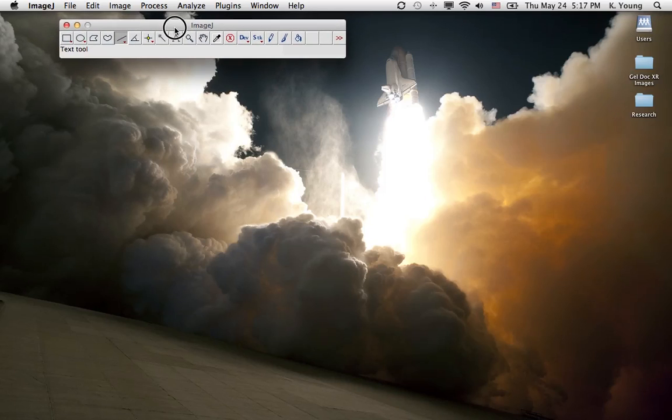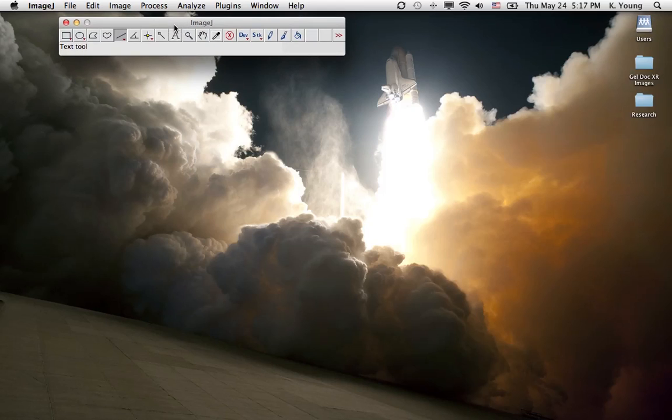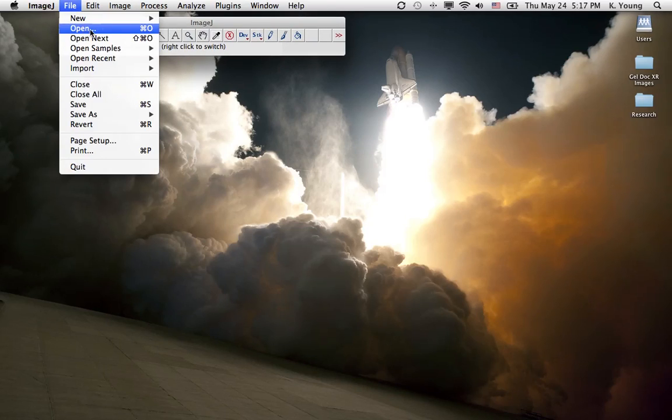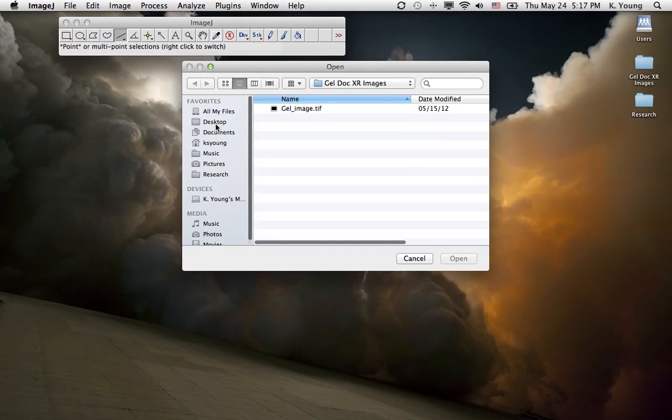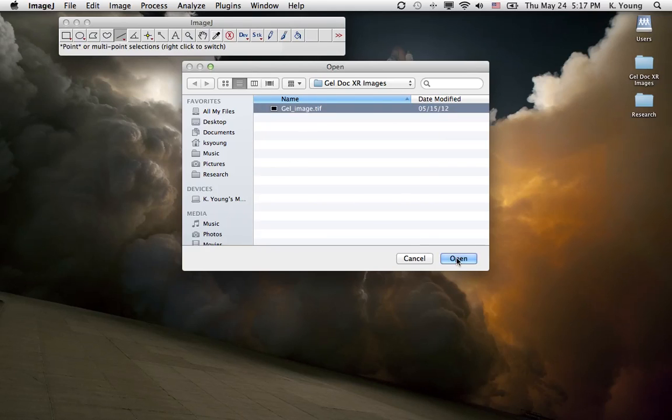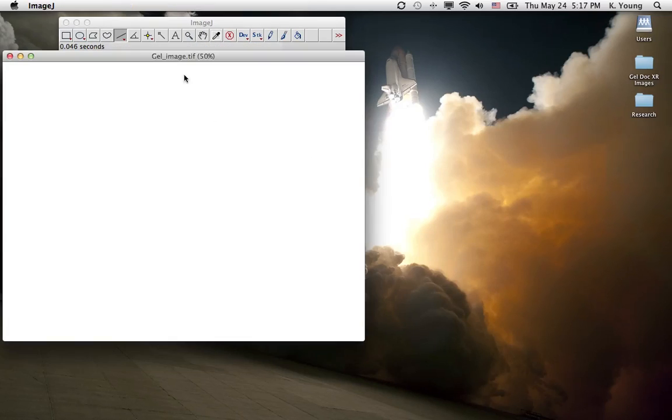What we want to do first is open up the program. I have it here. Click on File. We're going to open up our gel image. I have it saved here. Open it up.